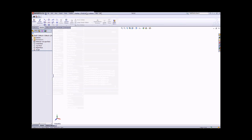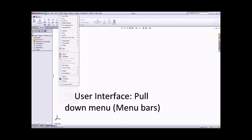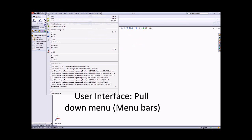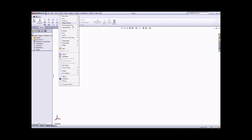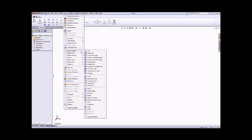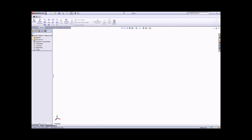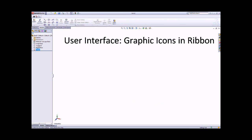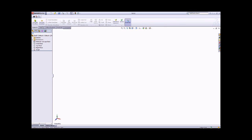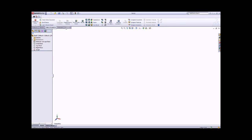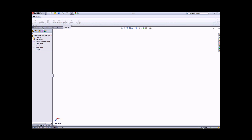Let me introduce the user interface first. You can see we have some pull-down menus here, like File, View — where you can zoom in and zoom out — and Insert, where we can insert features. Under Tools, we have the 2D sketch entities. We also have graphic icons, and then the Features Manager Design Tree on your left-hand side. The user interface is similar to Microsoft Office 2010.